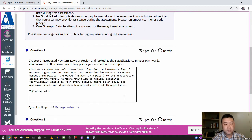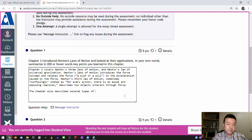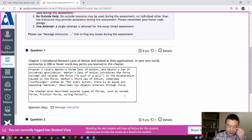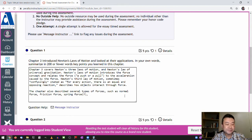The chapter also describes several types of forces, such as normal force, friction force — I'm not sure if I covered spring force or if I'm bringing that in from chapter four — and gravitational force, which is an inverse square law of force.